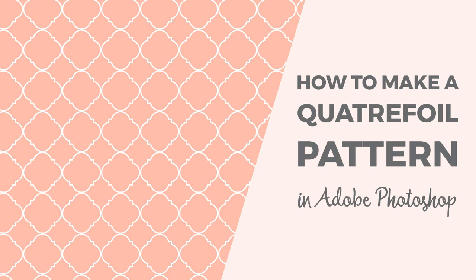Hello, I'm Cristina from Ilan Creative Co and in this tutorial I want to show you how to make quarterfoil patterns in Photoshop.